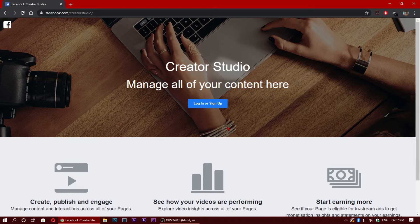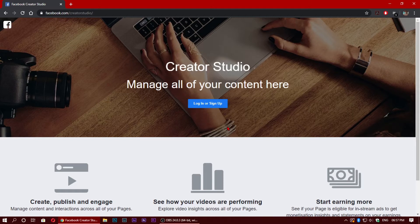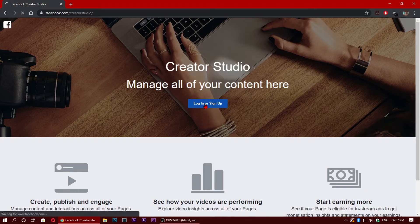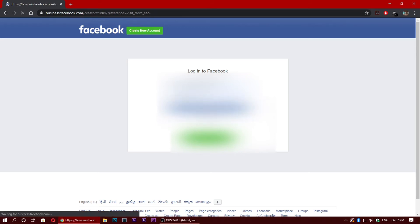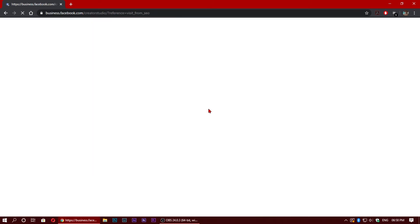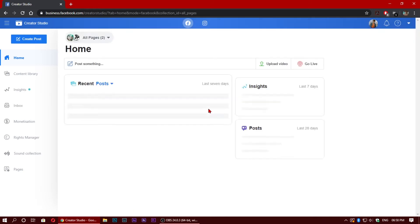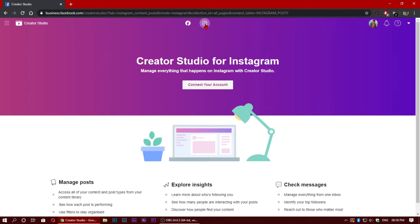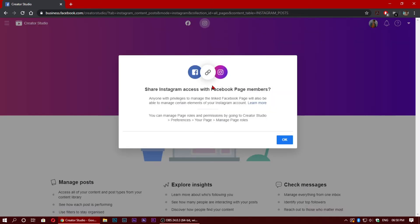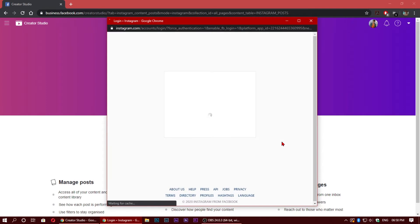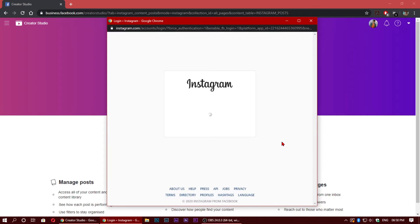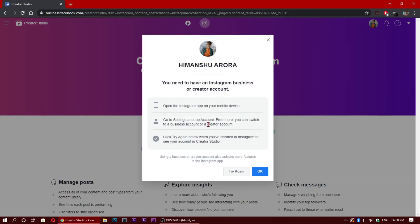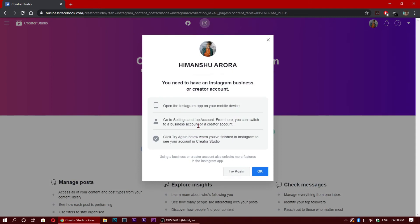So you can log in here and then access Facebook Creator Studio. One thing I will mention - if you have a personal account, a smaller account, this won't work. You need to use a business account or a creator account to log into Creator Studio.